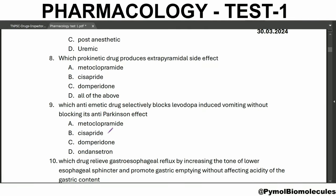Which prokinetic drug produces extrapyramidal side effects? The answer is metoclopramide. Prokinetic drugs include metoclopramide, cisapride, and domperidone. Metoclopramide is most effective in anti-emetic efficacy. Cisapride has ventricular arrhythmia if used along with erythromycin or ketoconazole.